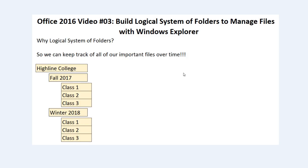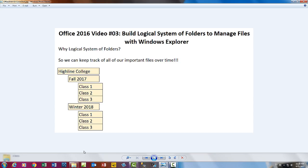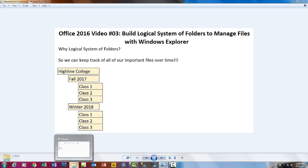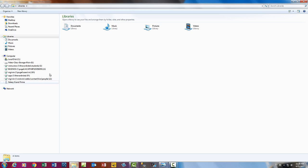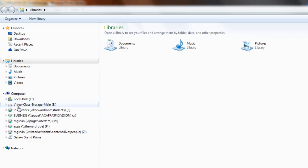Before we talk about what we're going to do for our system of folders, I want to show you an example of a system of folders that I use for all my classes at Highline. I've been doing it for over 10 years, so I have over 100,000 files that I have to manage. You can imagine trying to find a given file at any time is difficult unless you use a logical system of folders.